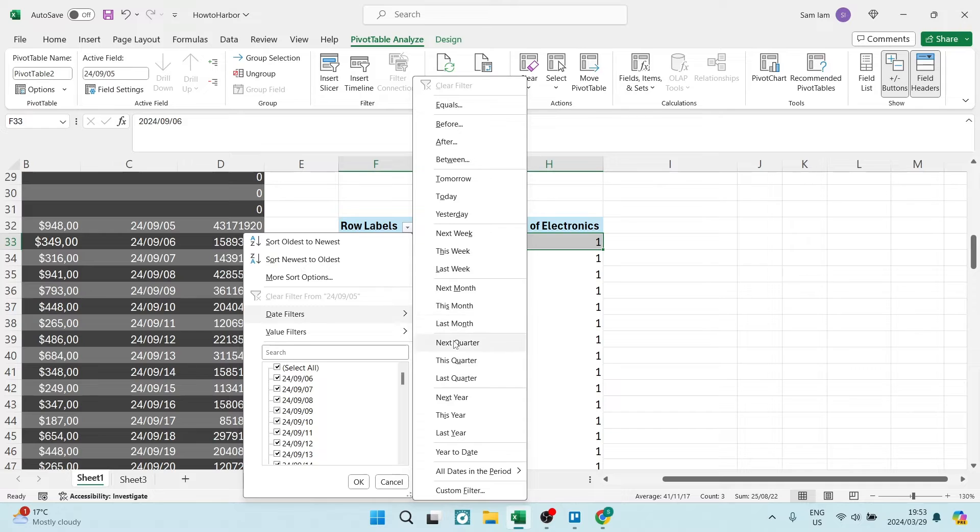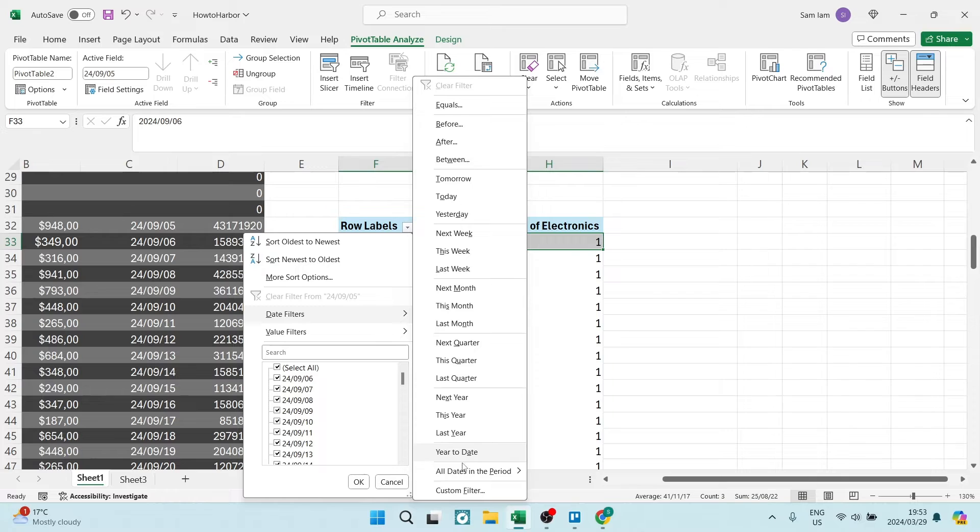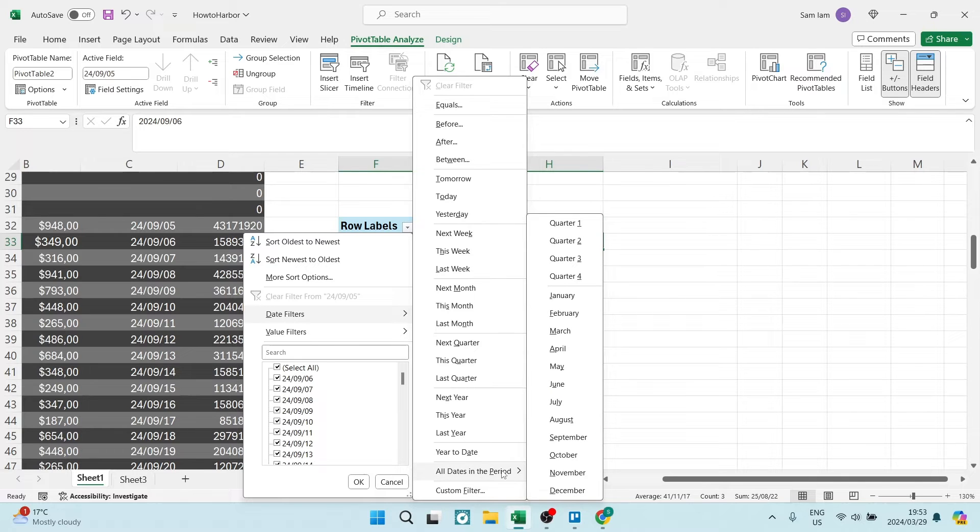Last month, this month, or next month. But what we want to do is go all the way to the bottom and say all dates in this period. This will bring you all of the months in the year.